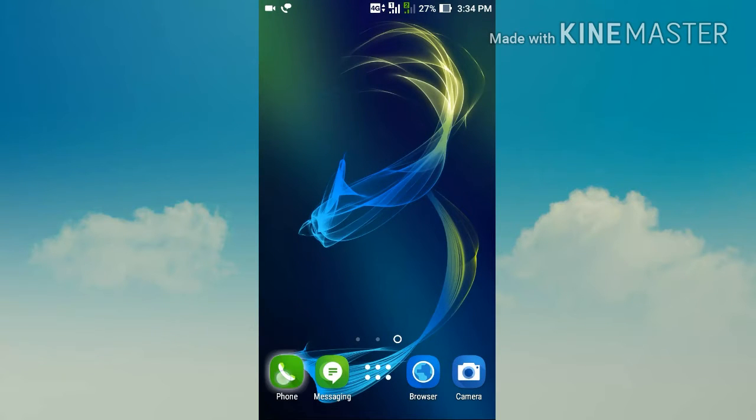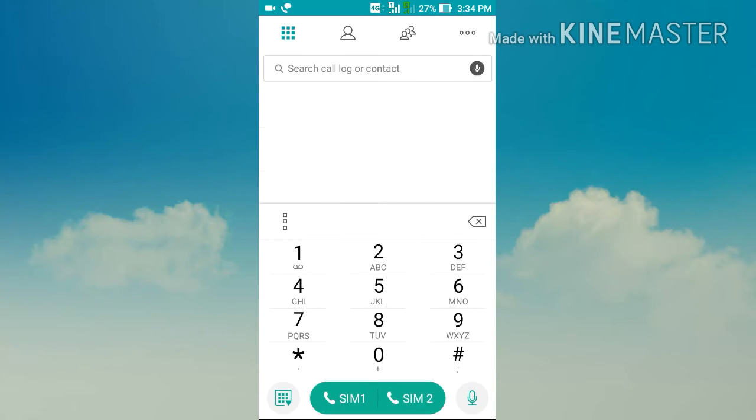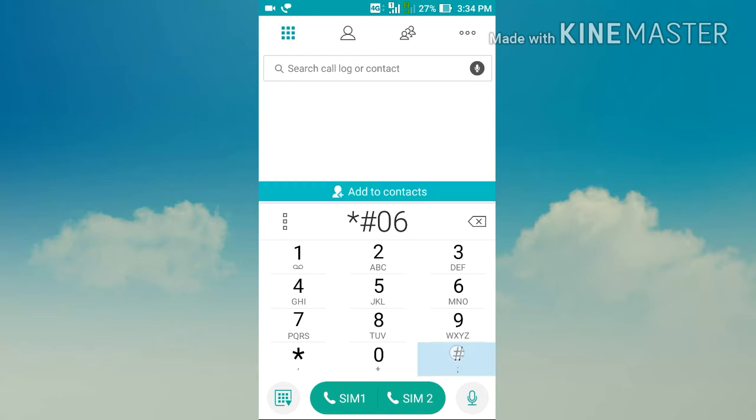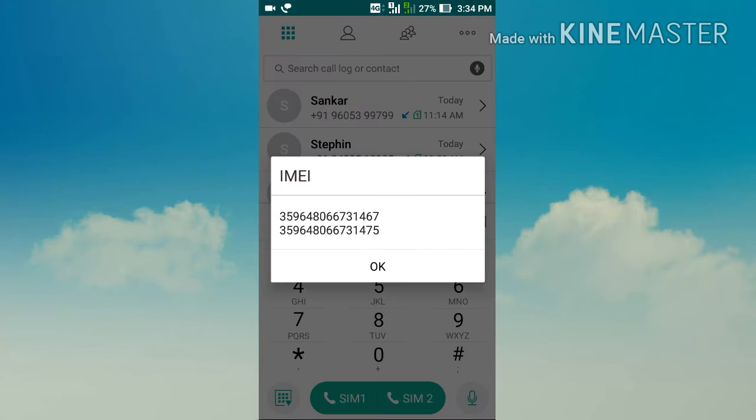This trick lets you check whether your phone is original or not. For that, firstly you have to note down your IMEI number. Press *#06# on your dialer. On dual SIM phones it shows two IMEI numbers.